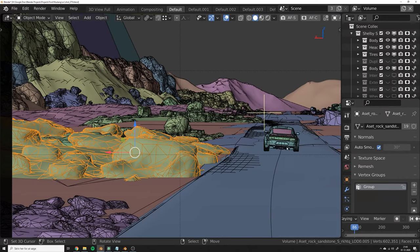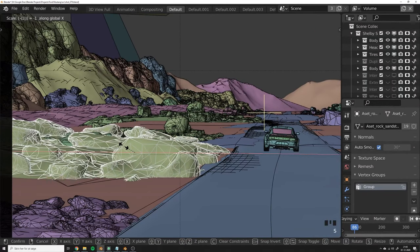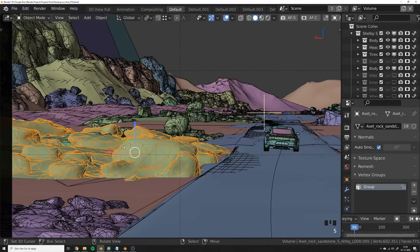But Blender is very weird when it comes to this. For instance, by clicking this mesh and trying to scale it by minus one, nothing happens. Literally nothing happens, and this is just one of the weird things about Blender.